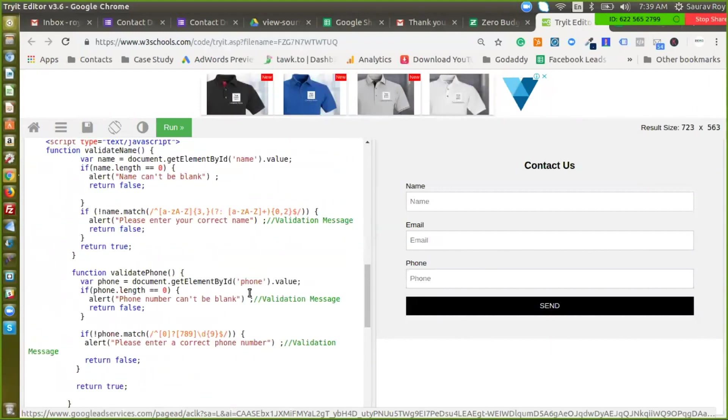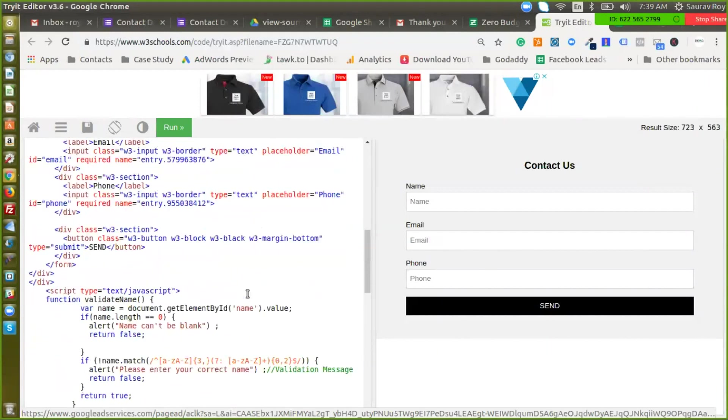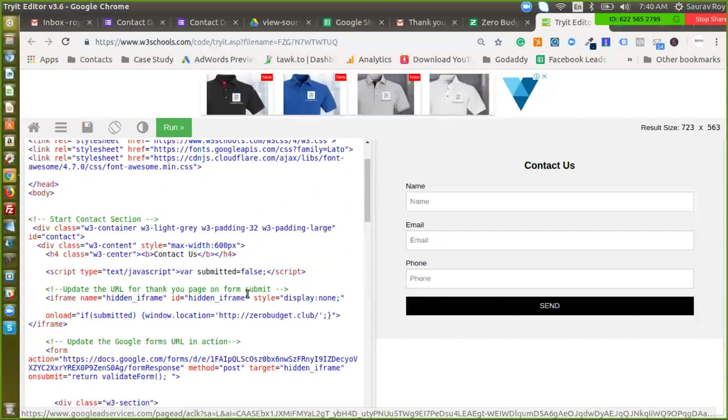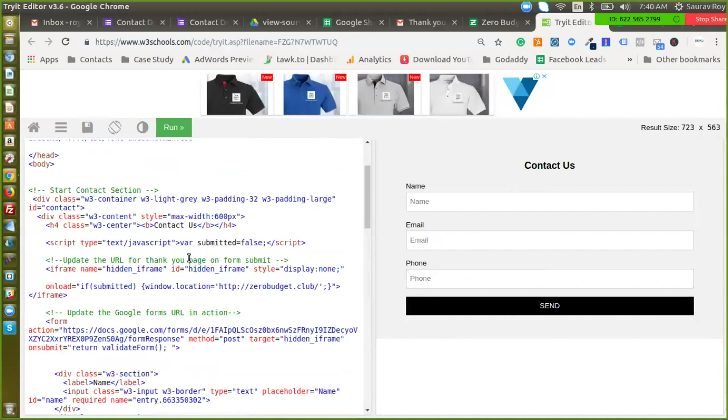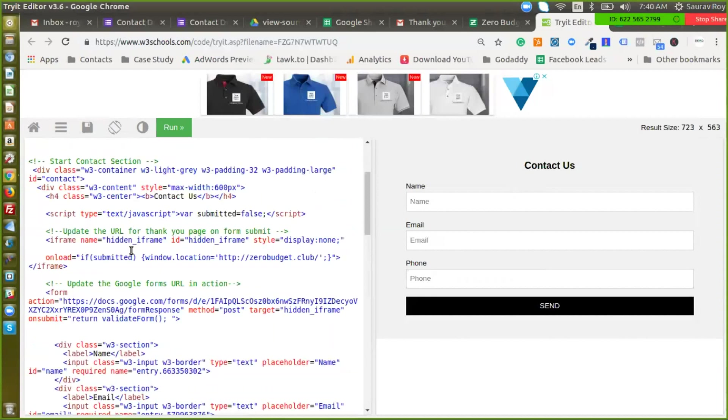Okay so we are almost done here. One more thing that we need to change is after the form is submitted, what is the action that we want to take. So we have to redirect them to a certain page. Now you can create a custom thank you page for that or you can just redirect them to your home page. By default it gets redirected to here's the location, it gets redirected to zero budget dot club. So if you want them to go to your home page or any particular website or any particular web page you can just put that link here.